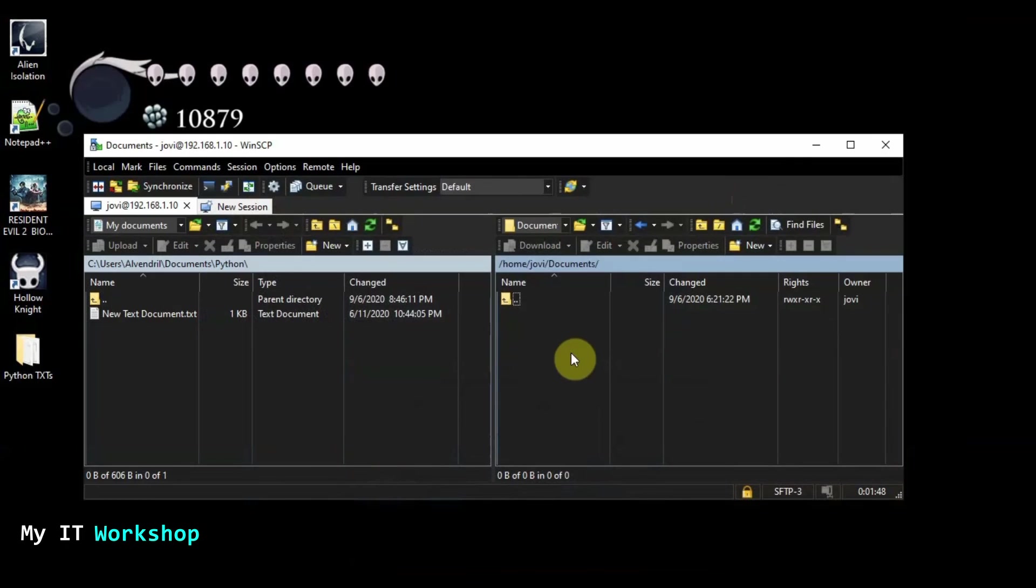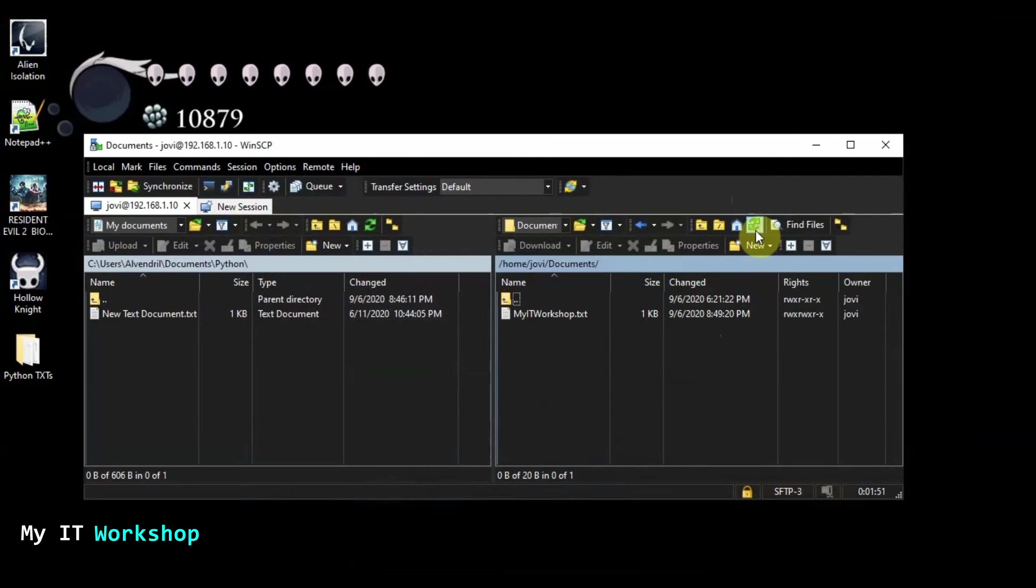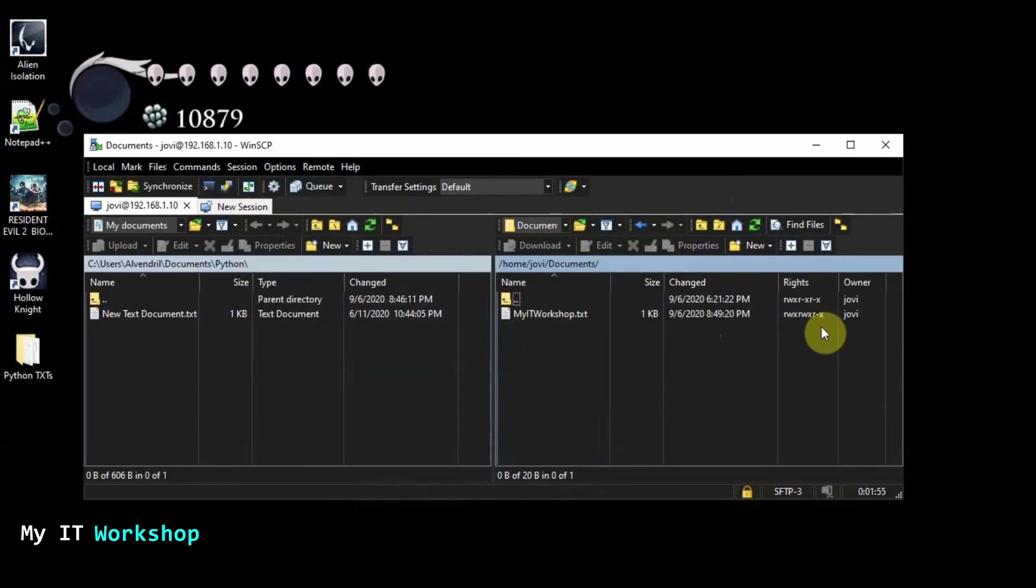So as you can see here, there is nothing. I'm going to refresh it. And I see now the file I just created. And you can see the write I have given to it.